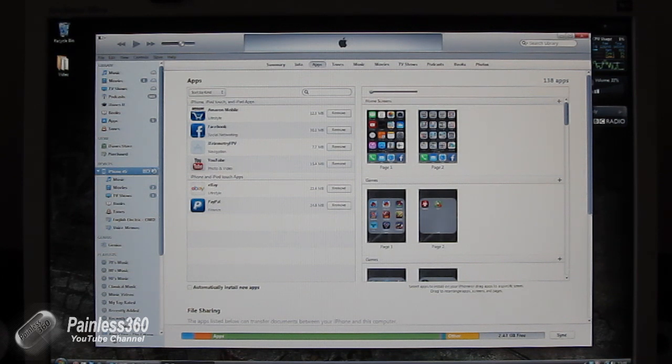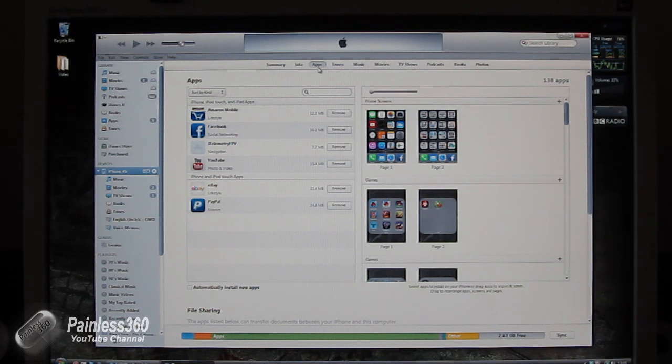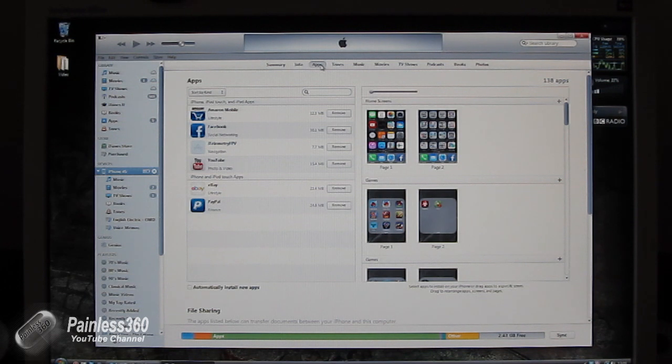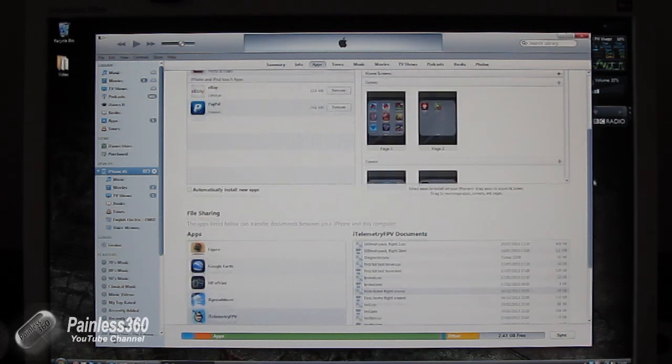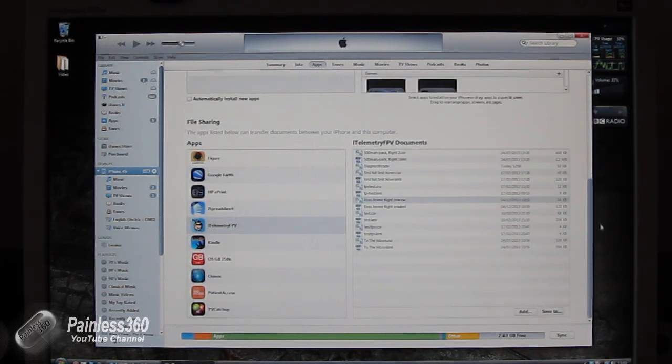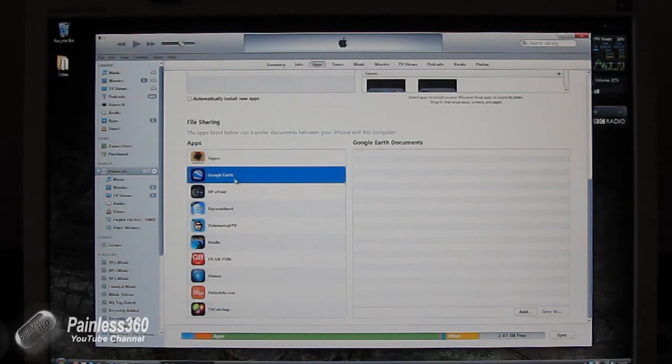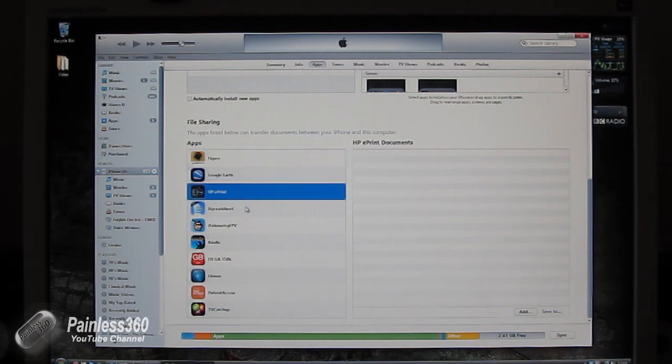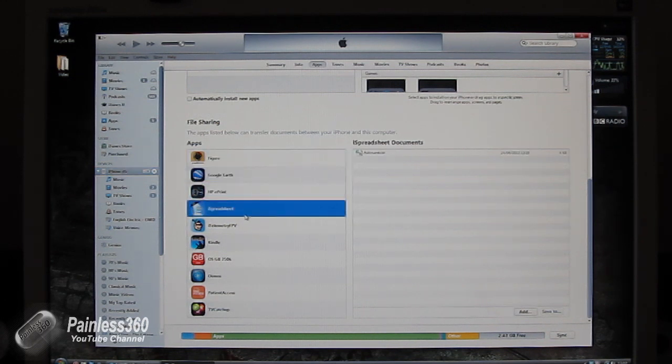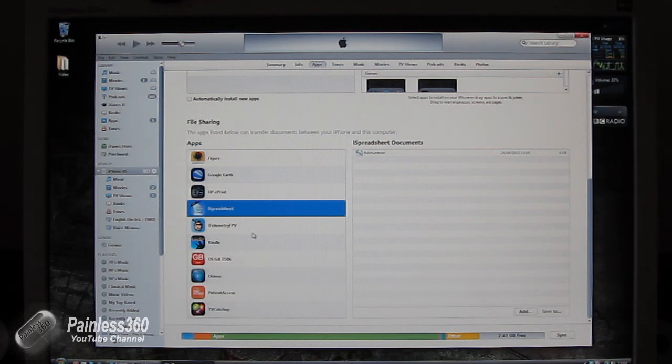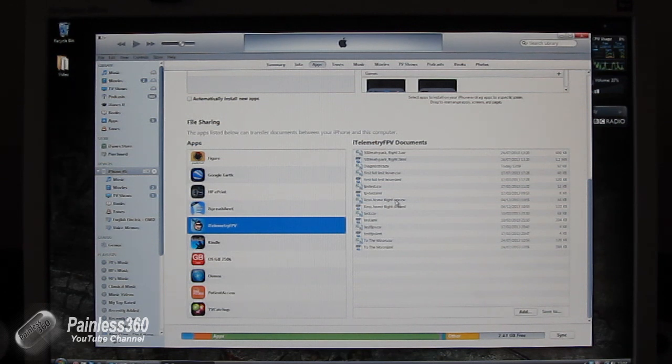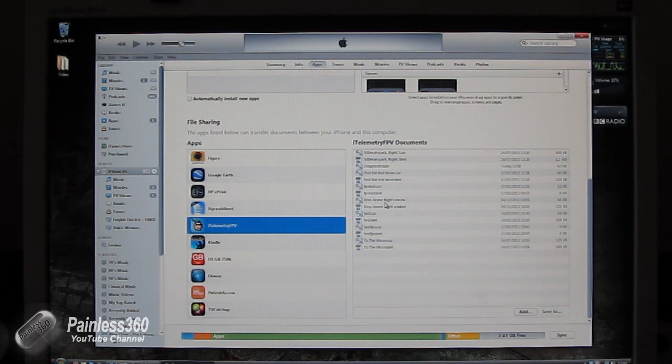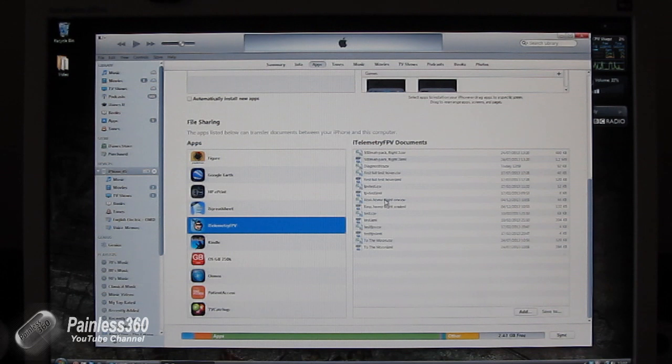So we have iTunes open, now we have the iPhone connected on the left hand side and I've clicked into the apps tab. If you scroll down in the apps tab you'll see all of the apps where they've created documents that you can transfer. If you click on iTelemetry FPV then the file that you've created, and this is why it's worthwhile calling it something that you'll remember, they're all listed on the right hand side and you're looking for ones that end with the extensions CSV and also KML.